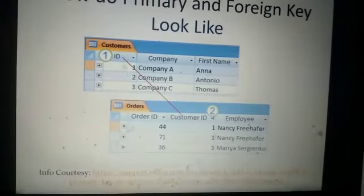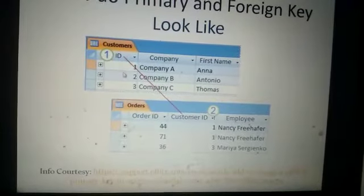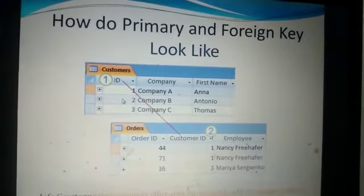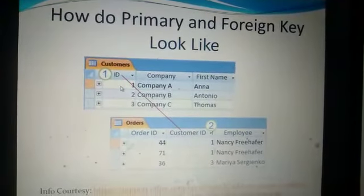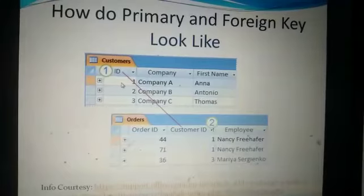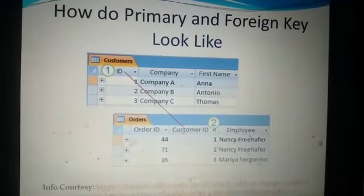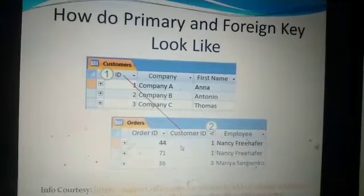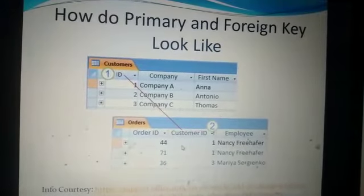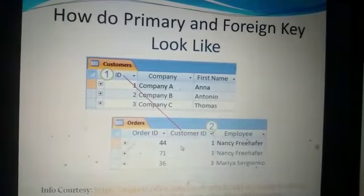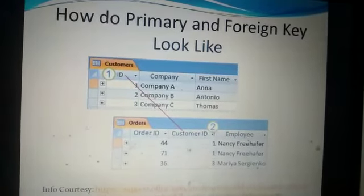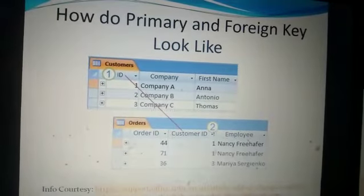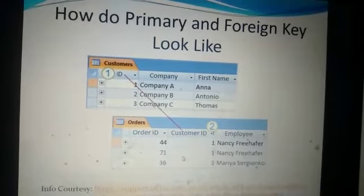In the first, basic table which has information about the customers, that field is known as the primary key. But in the other table — the orders table — where each customer can give more than one order, the same field is repeated but here it is known as a foreign key.